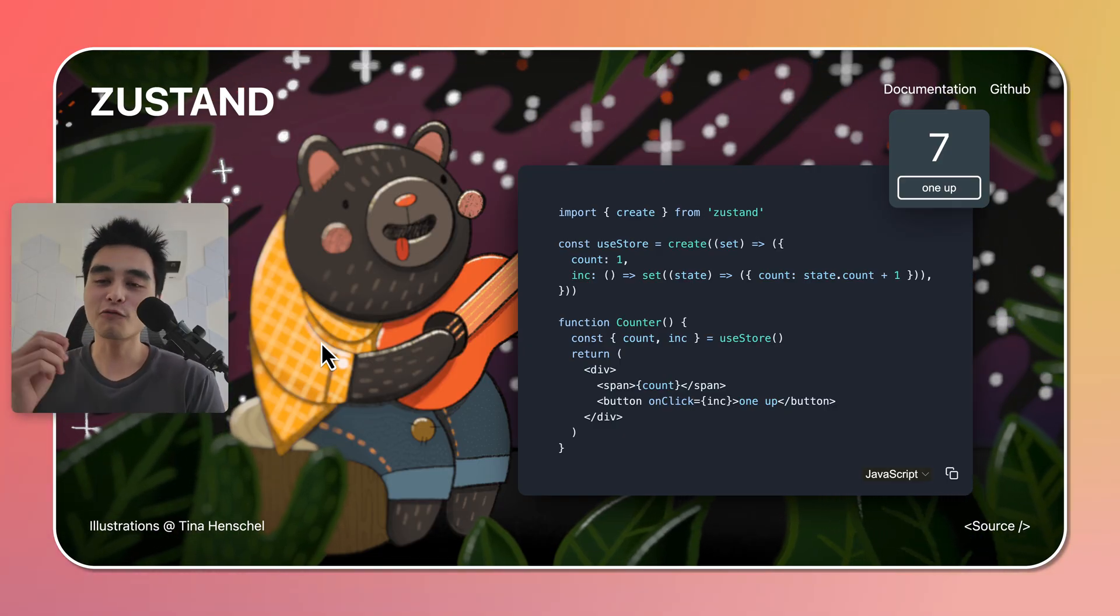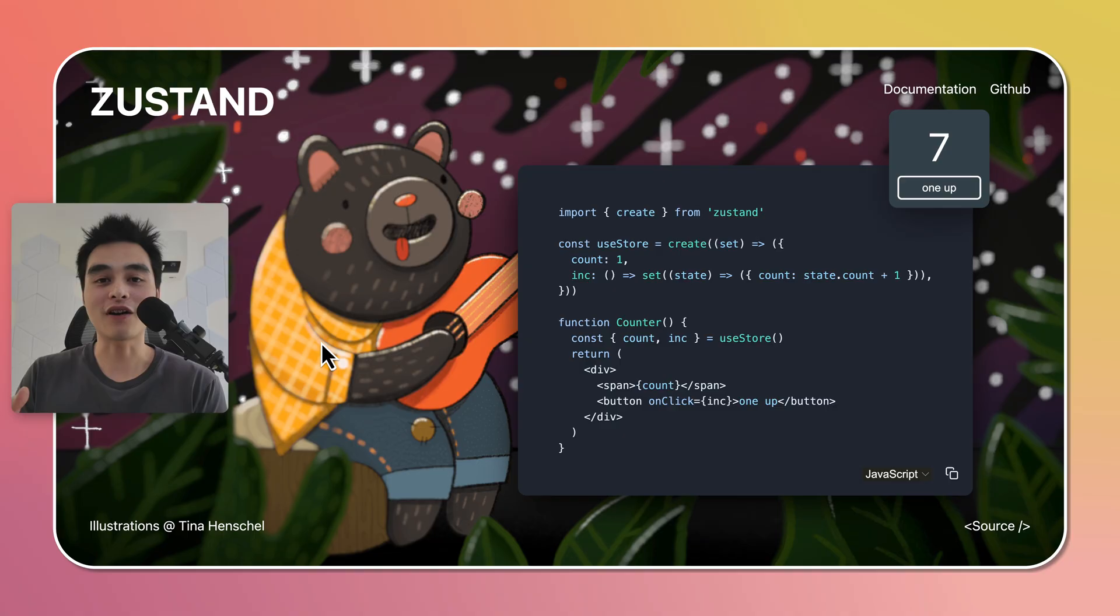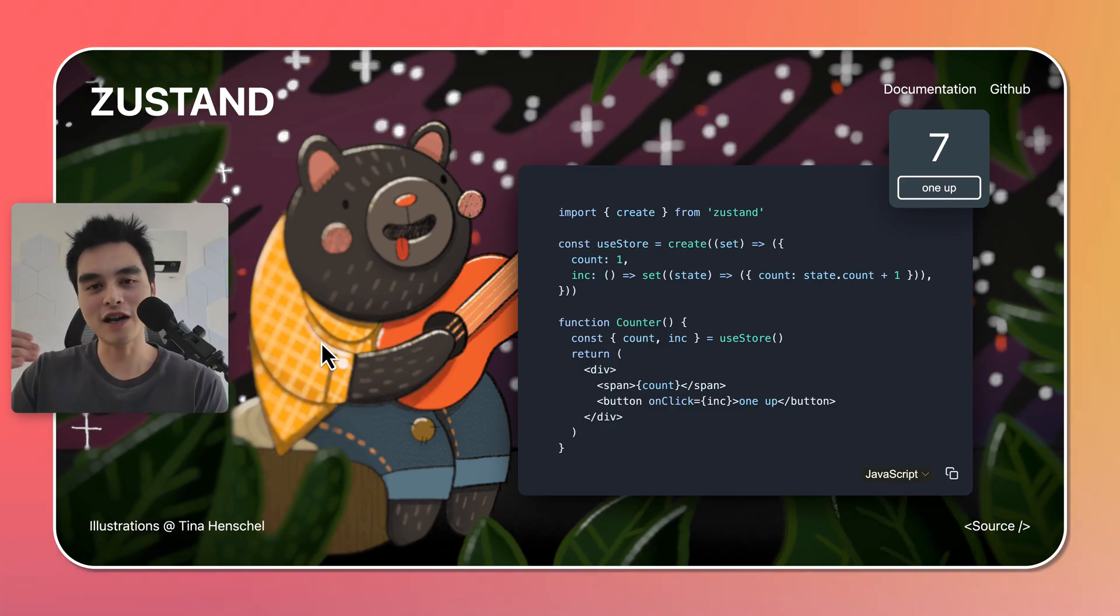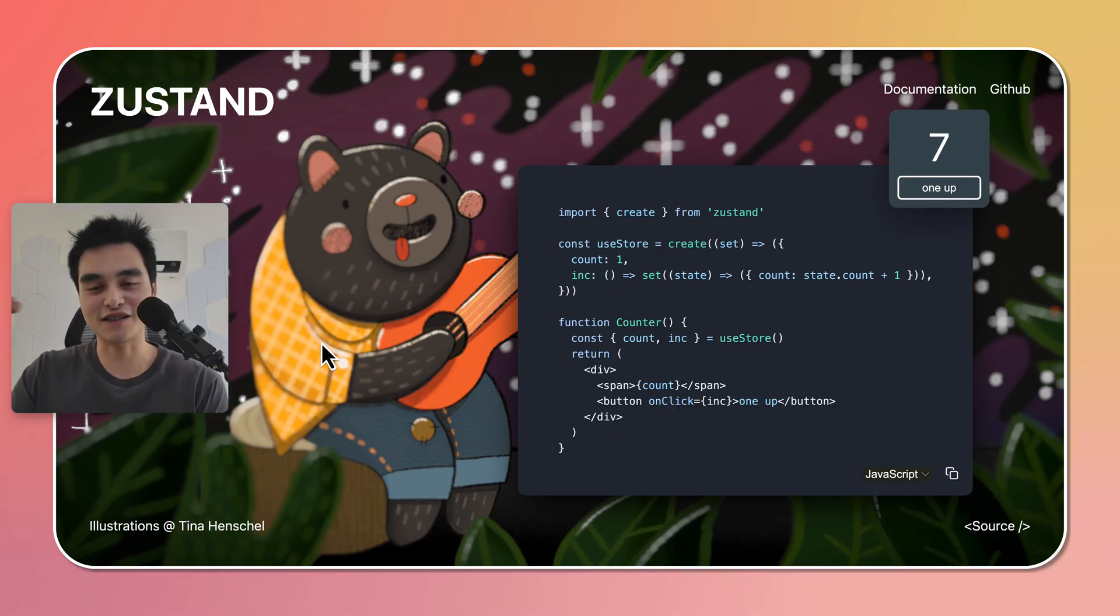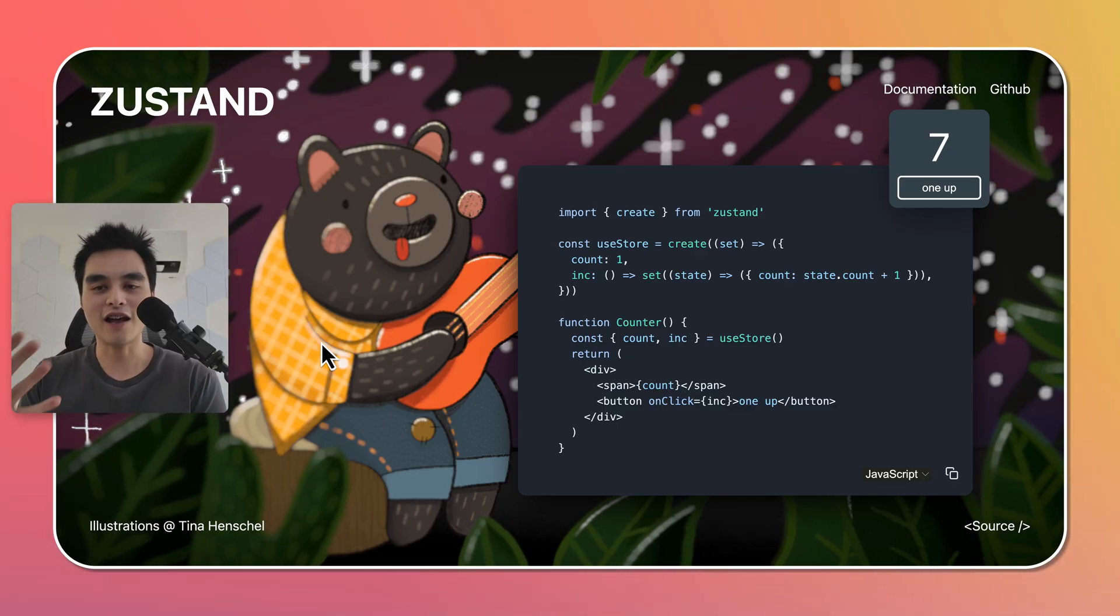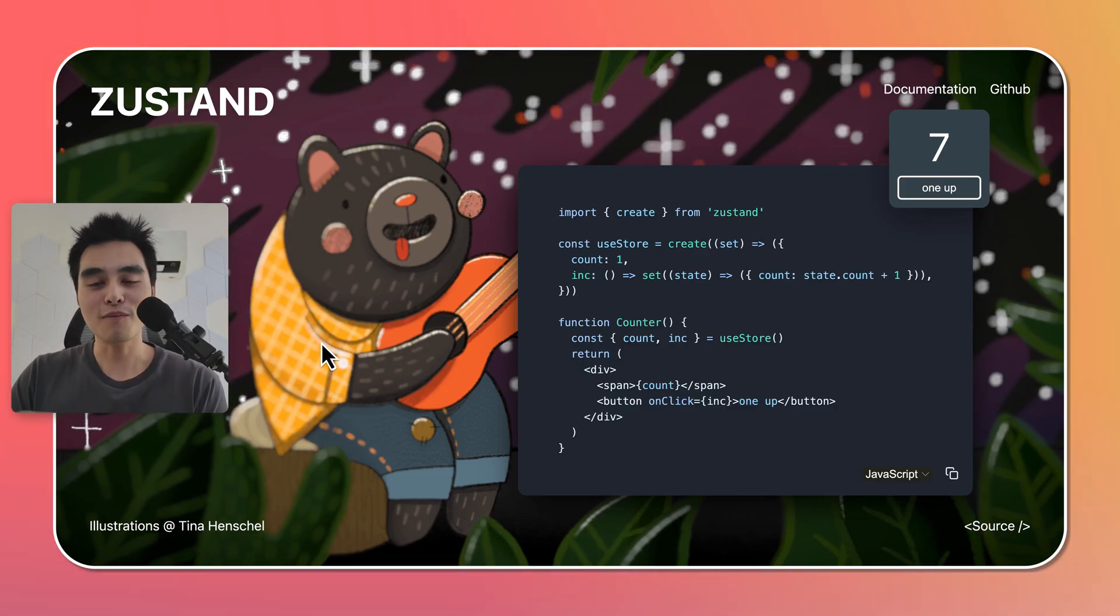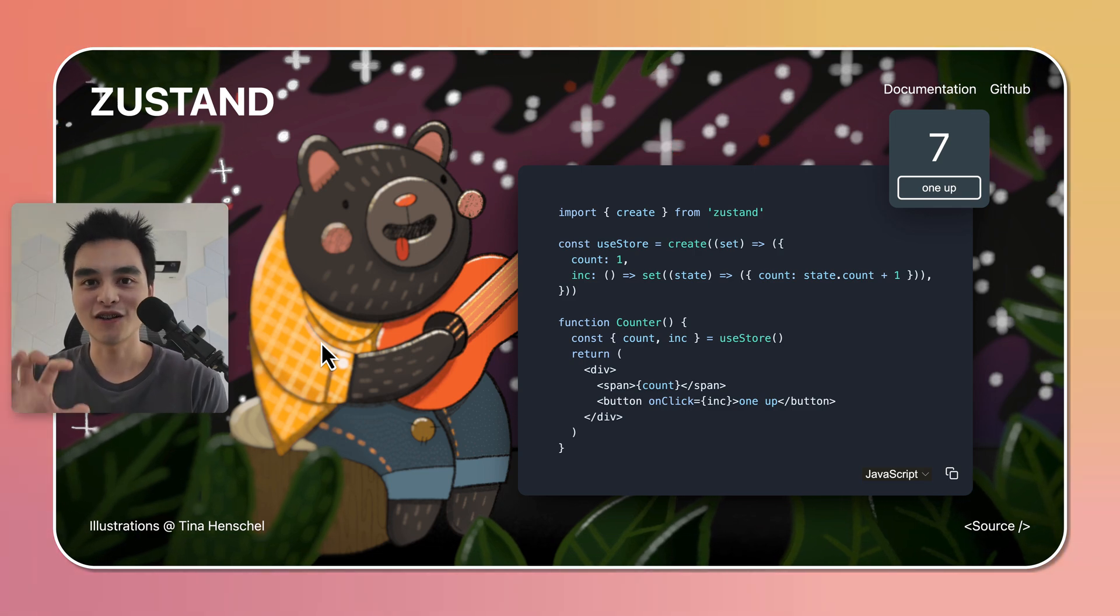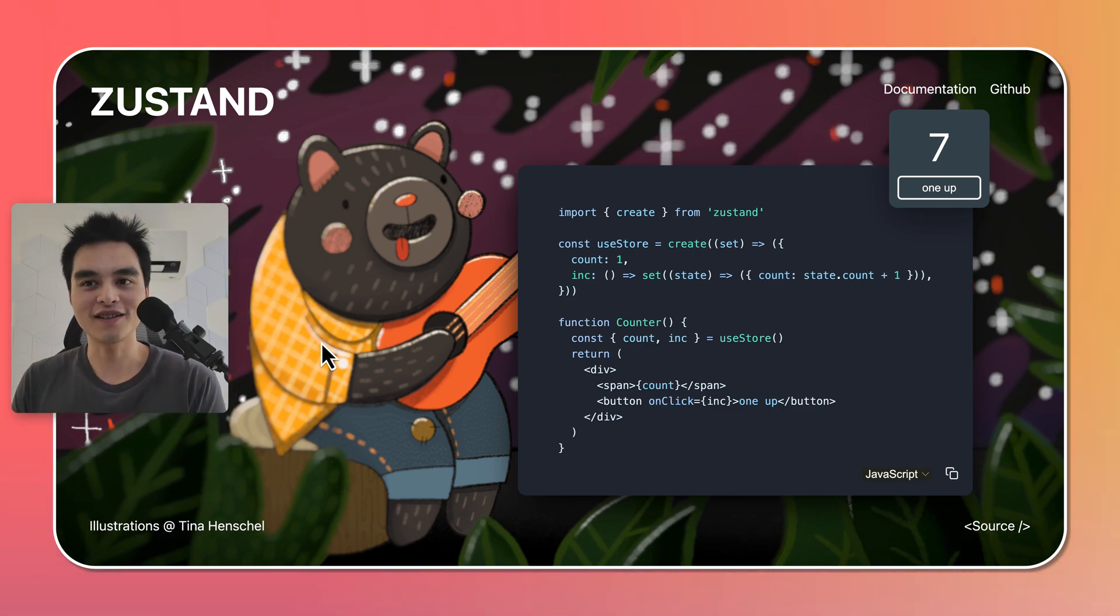And unlike React state where you define both the state and the set state at the same time, and whenever you call that set state, that state causes the component to re-render, you can actually just update the state without actually updating that component that called the state update.